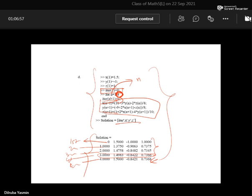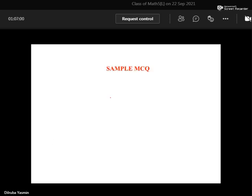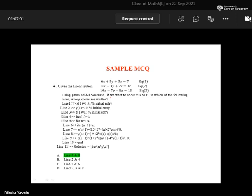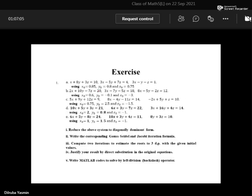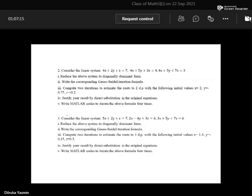Here is a sample question — please practice a lot. If you face any difficulty, let me know. These are the homework problems, and you should submit them by next Wednesday at 5 PM.